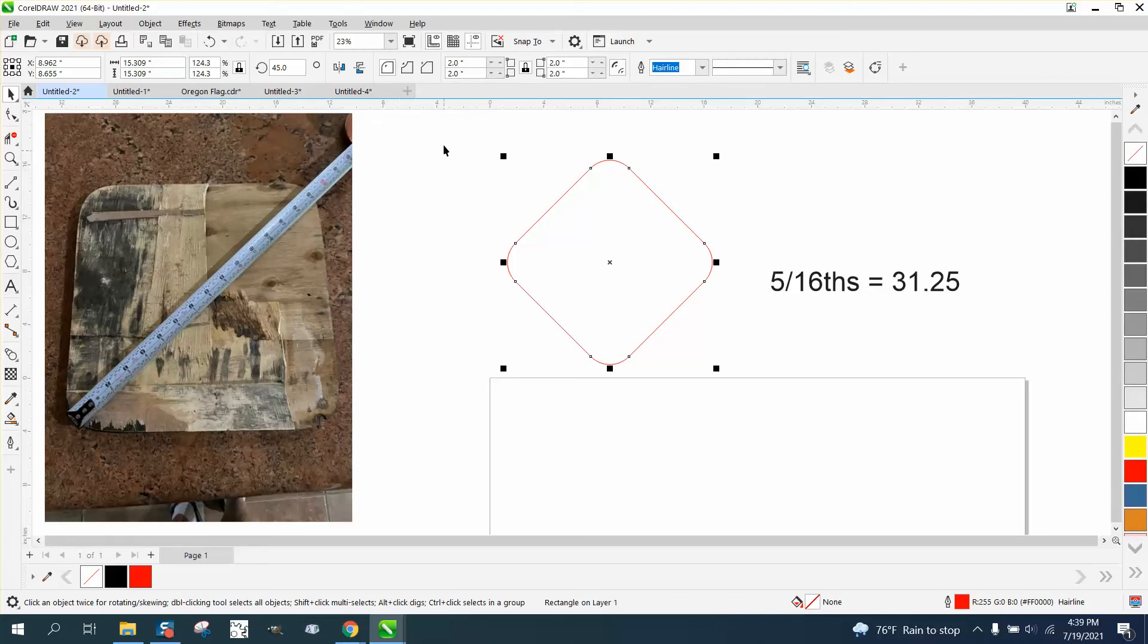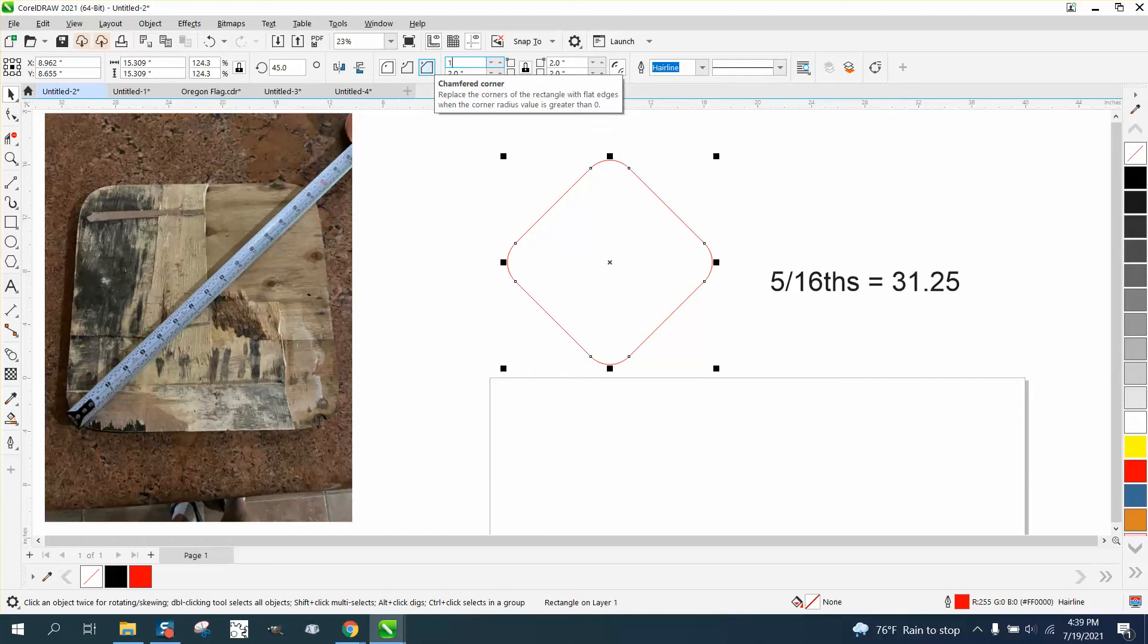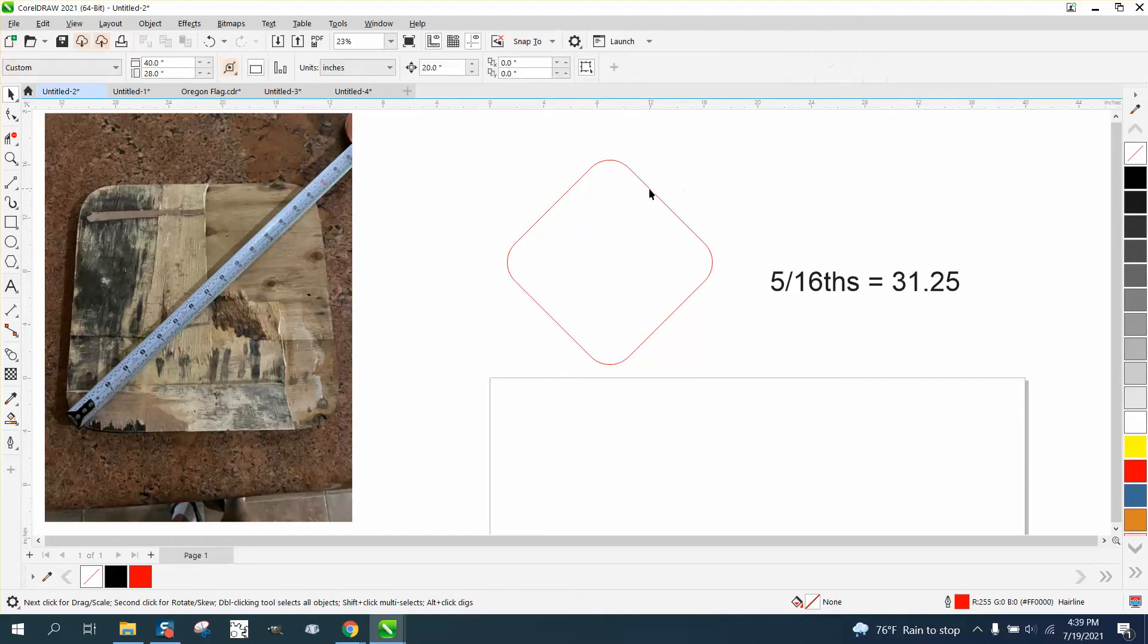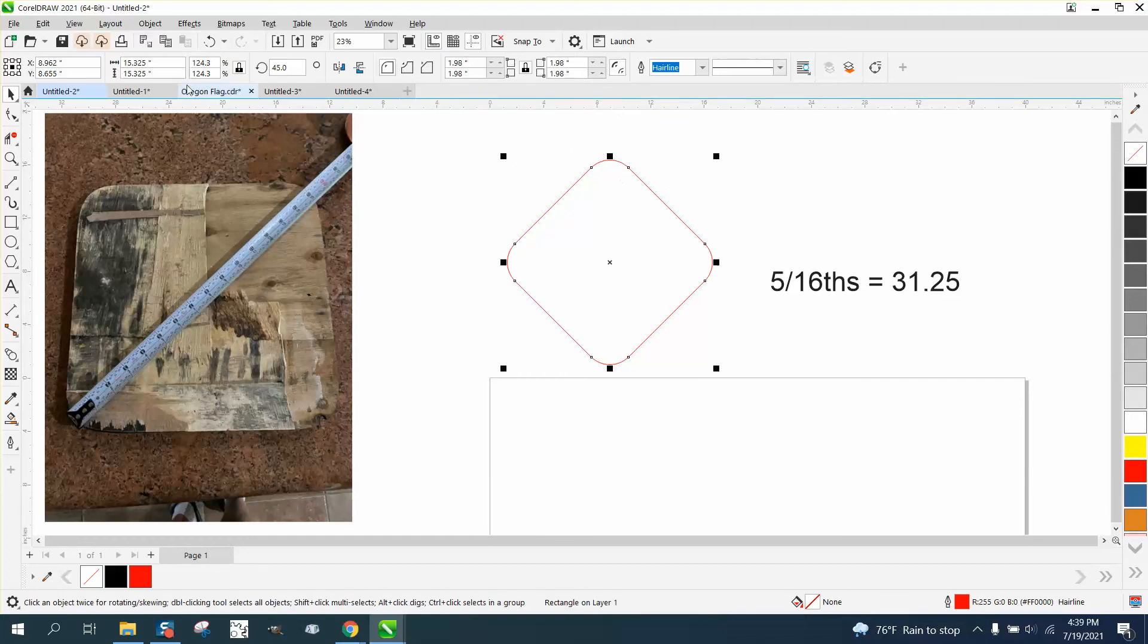We can go a little bit better. Let's go 1.98. Now you're going to have to click off and click back on it to get a new measurement.